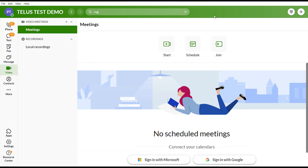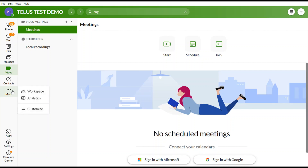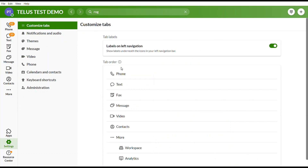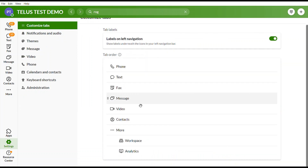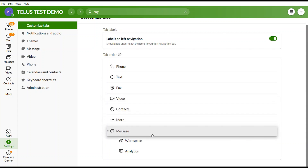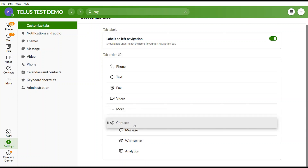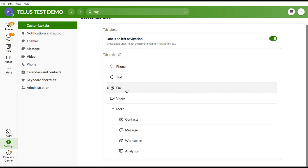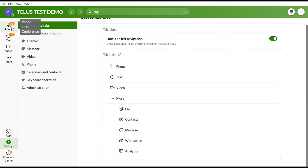There is an option for More and an option for Customize. If you select Customize, you can adjust how your screen looks. For example, if you don't use messaging, contacts, or fax, you can move those features under More. This makes your interface much cleaner and shows only the features you use most.